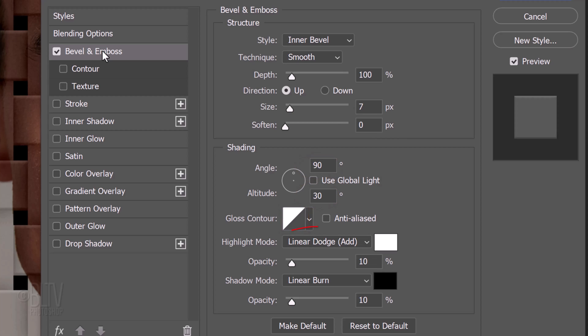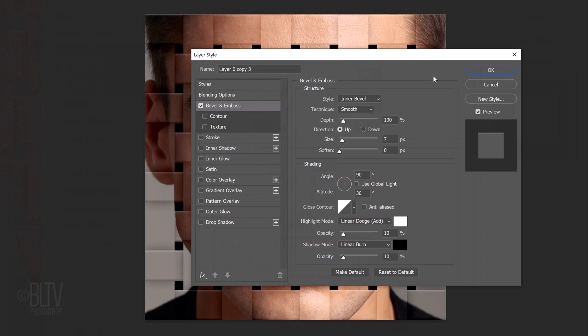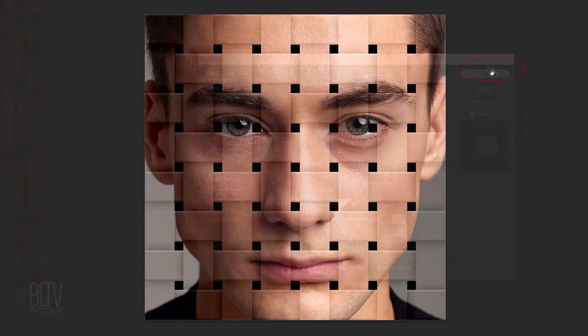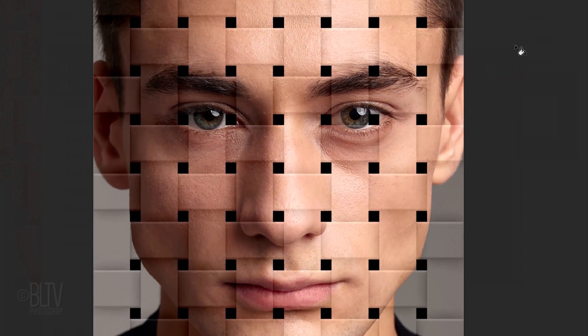The Highlight Mode is Linear Dodge, the Color is White and the Opacity is 10%. The Shadow Mode is Linear Burn, the Color is Black and its Opacity is also 10%.